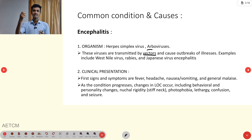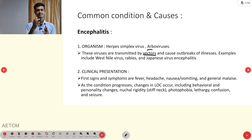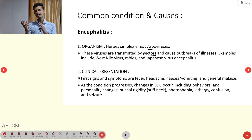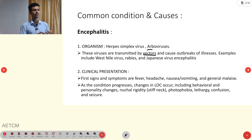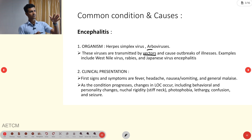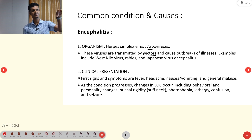Vector-borne diseases are transmitted through a vehicle — for example, malaria and dengue are transmitted through mosquitoes. Similarly, these encephalitis viruses use vectors to transfer from one area to another, causing outbreaks.